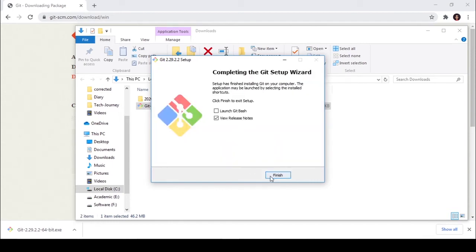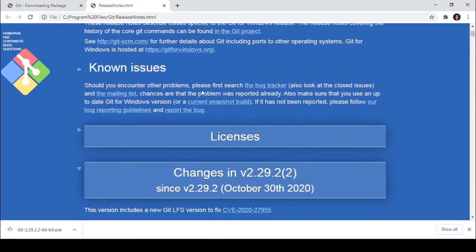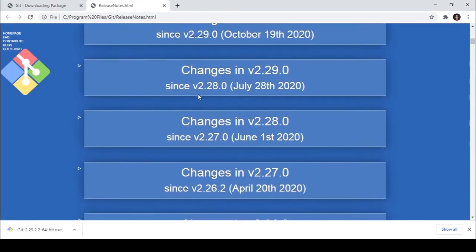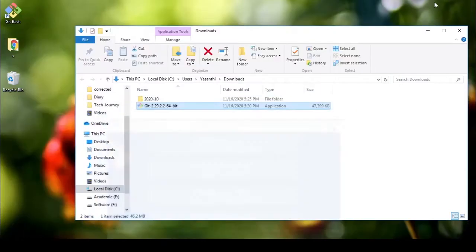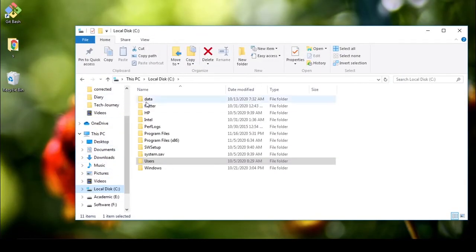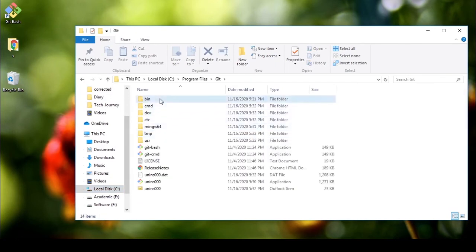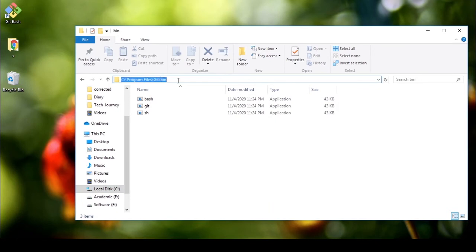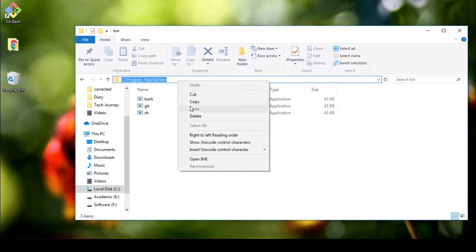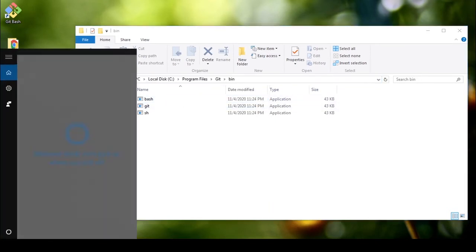It's going to direct to the release notes. Then you have to give the Git bin path to your environment variable. Go to the Git folder and copy that URL.